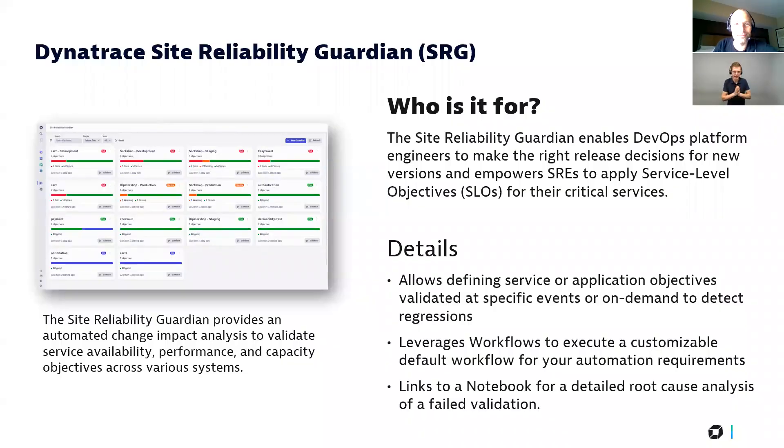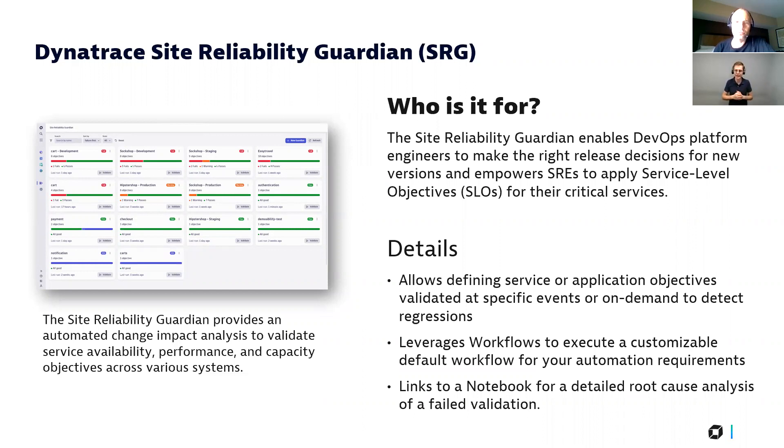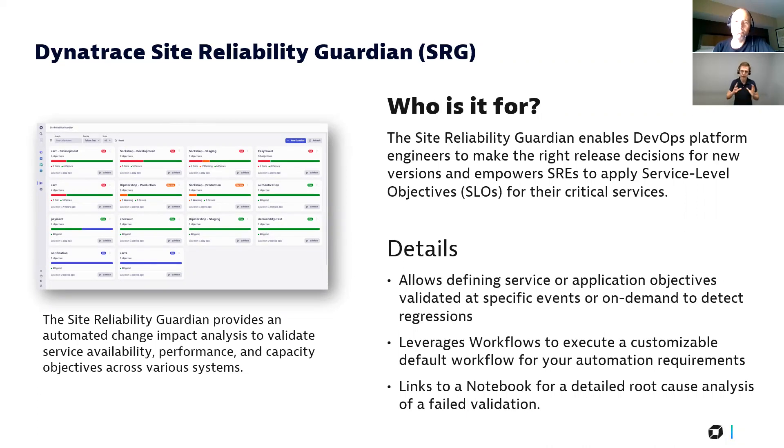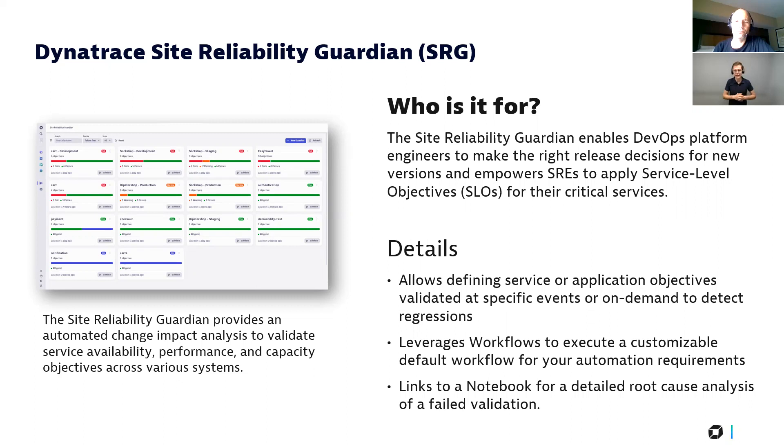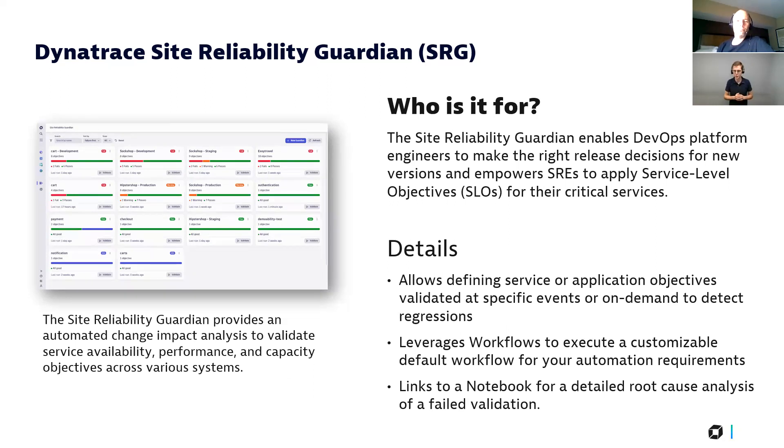Sure, let's kick it off. The Site Reliability Guardian is a new app that you find on the Dynatrace platform, and it allows you as a developer and as a platform engineer to make sure that you check your releases before they get promoted into production, for example. The other use case is basically checking any change that happened within your environment, whether it has an impact on your SLOs. In details, it allows you to define certain objectives for your services and applications that are critical for you. The Site Reliability Guardian also is designed to work with Dynatrace workflows, and it also allows you to go deeper into failed validations by leveraging notebooks.